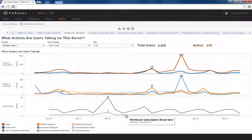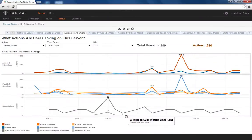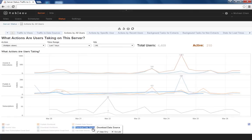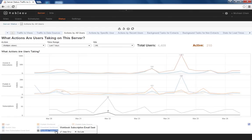In 9.0, we now offer the ability to track user activities both site and server-wide. Every time a user publishes a workbook, downloads a data source, or receives a subscription email, this information is logged and recorded in the Actions by all users dashboard.